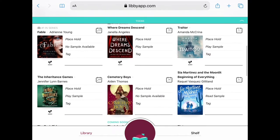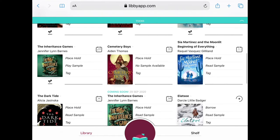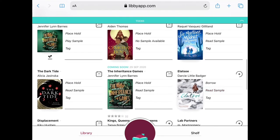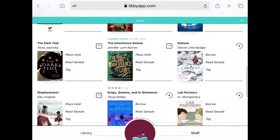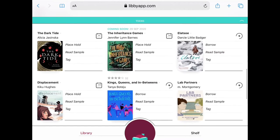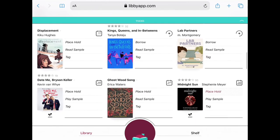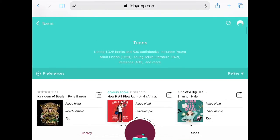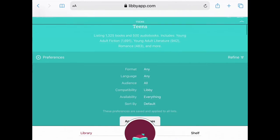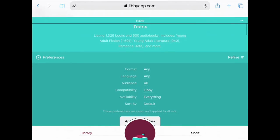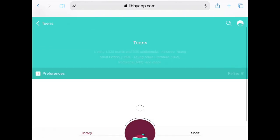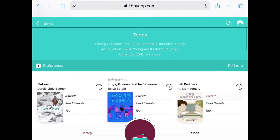As you're scrolling through, you may notice that some titles say Place Hold. That means the item is currently checked out. You can place it on hold and be notified later when it is available. The other titles you can borrow today. If you want to see only titles that are available to check out today, you can click on Preferences at the top, and then just change availability from Everything to Available Now. Much better.